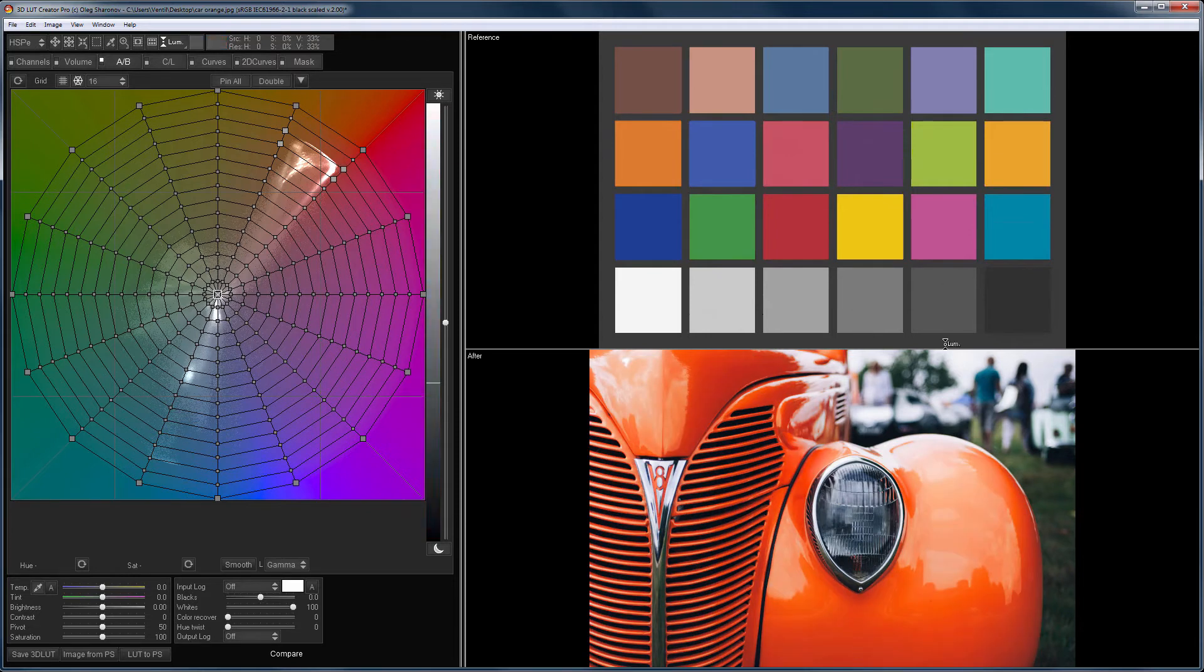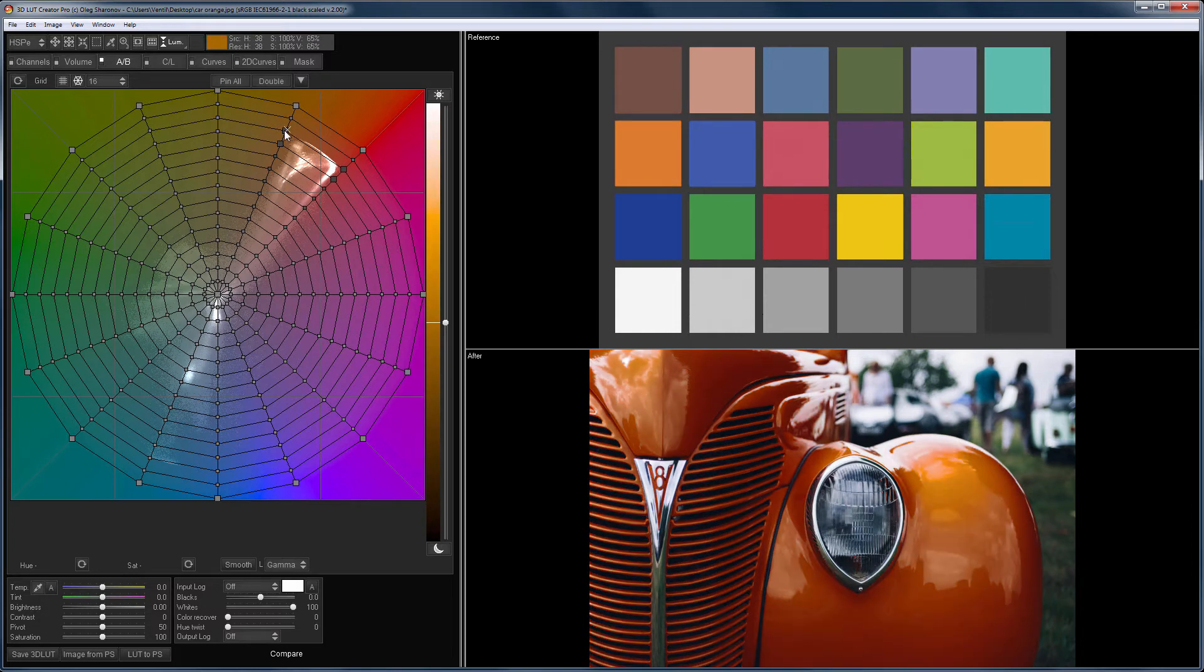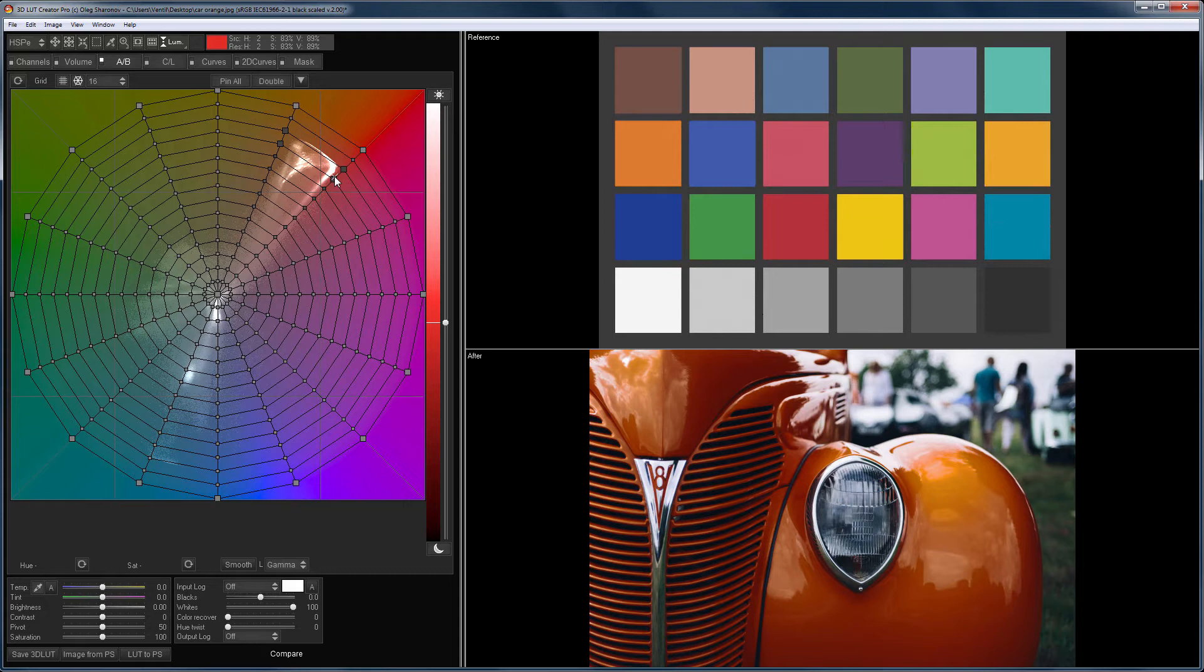Note that when the lightness changes, the unpinned points also fall under the influence, so we get smooth gradients. If you change the hue first, and then you try to change the lightness, you may get banding. I will return to such an example later.